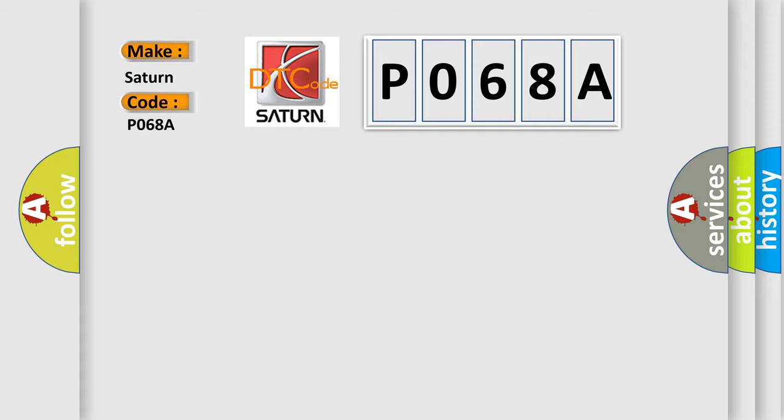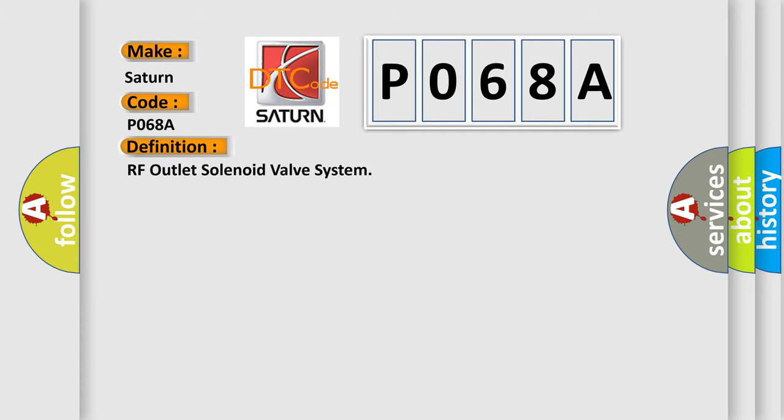The basic definition is RF outlet solenoid valve system. And now this is a short description of this DTC code.